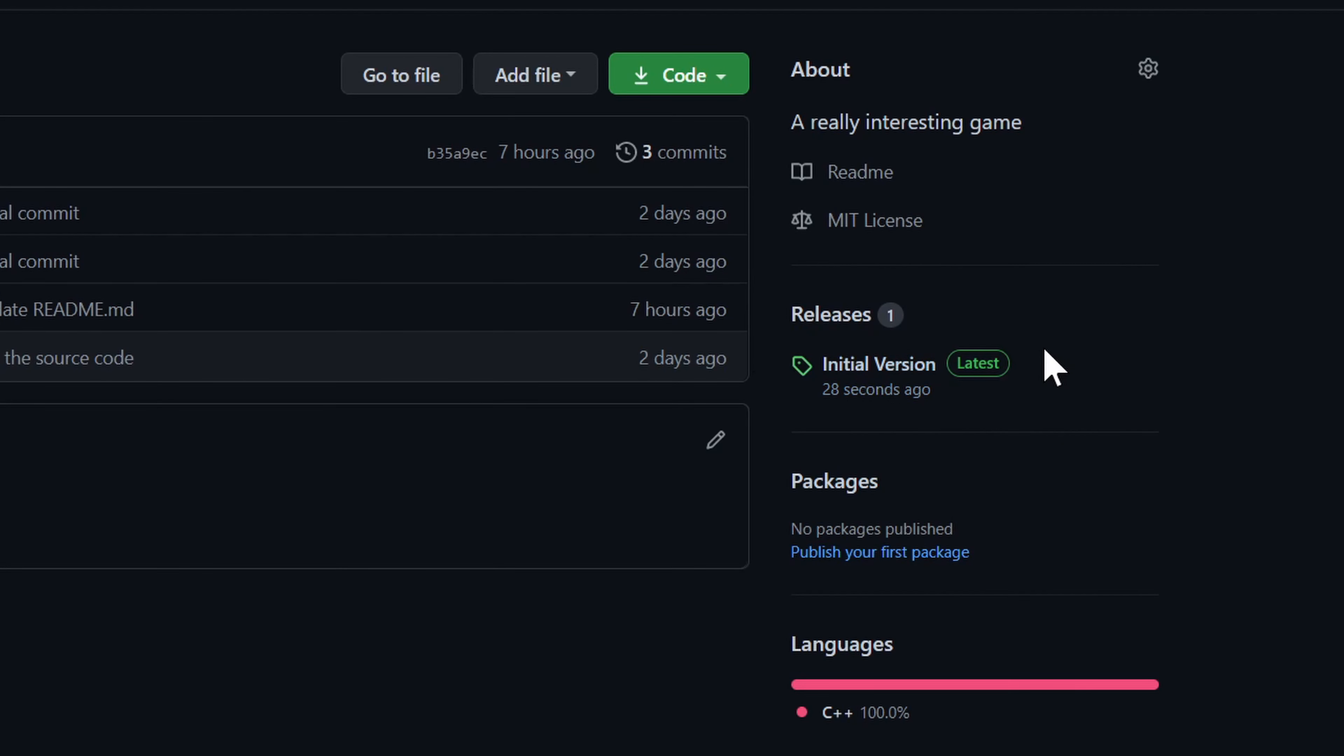Now when we return to the homepage, you'll find your latest version listed in the releases section.